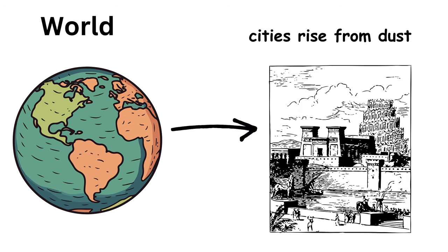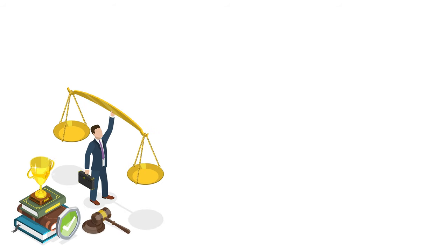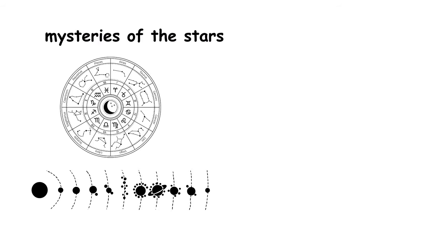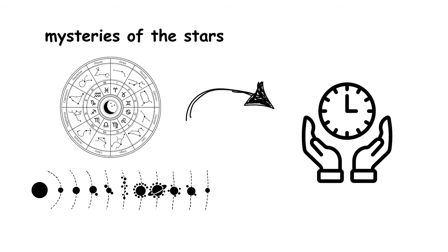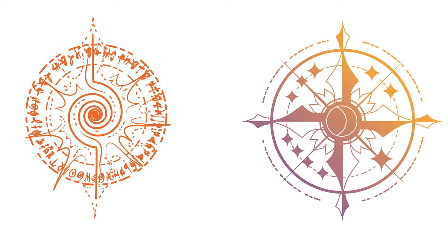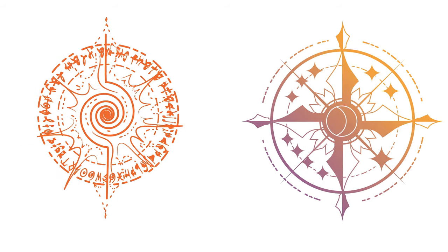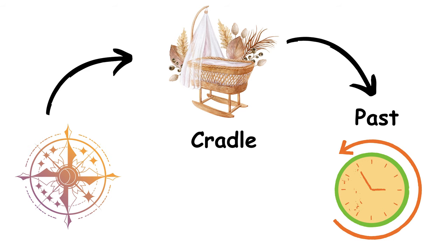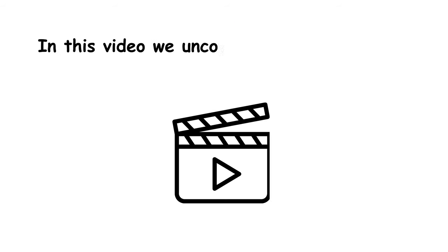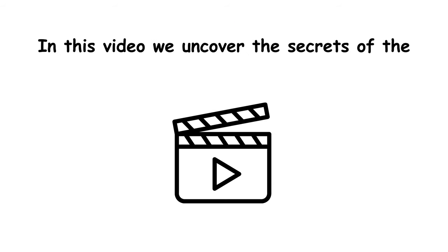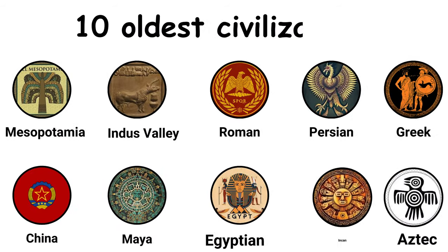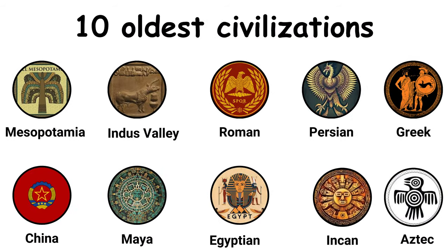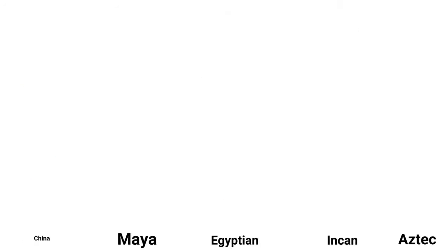Imagine a world where the first cities rise from the dust of time, where codes of law govern the land, and where the mysteries of the stars guide the hands of time itself. This is not the realm of fantasy, but the cradle of our past. In this video, we uncover the secrets of the 10 oldest civilizations that changed the course of human history.